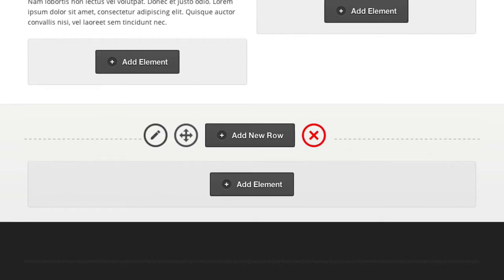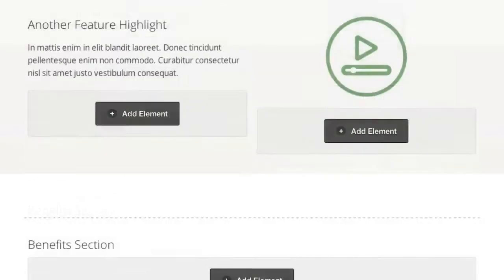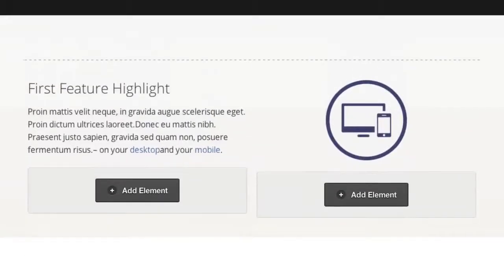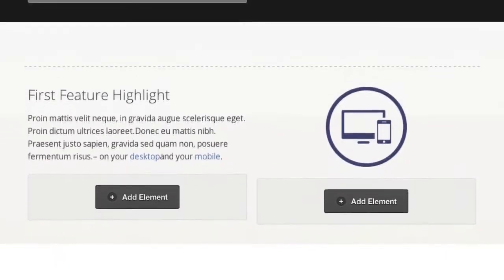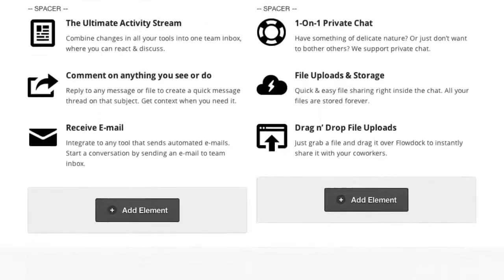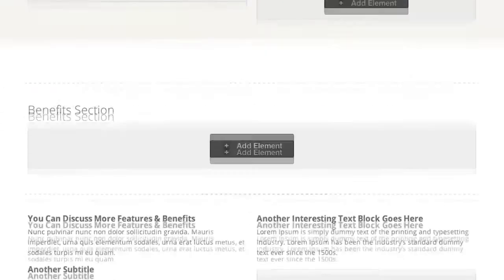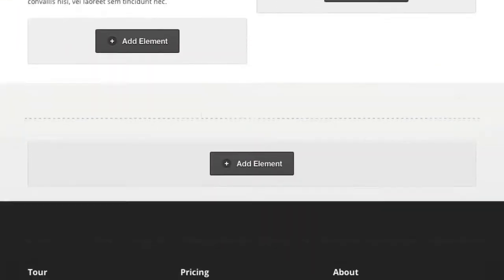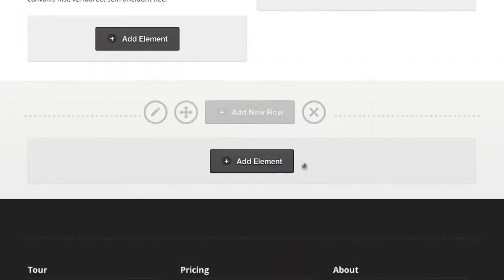I'm here on a sales page template that we have included in OptimizePress 2.0 and I'm just going to scroll down to this section here where we want to add an add to cart button.